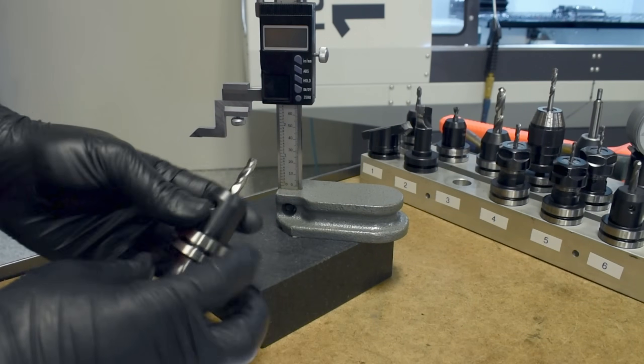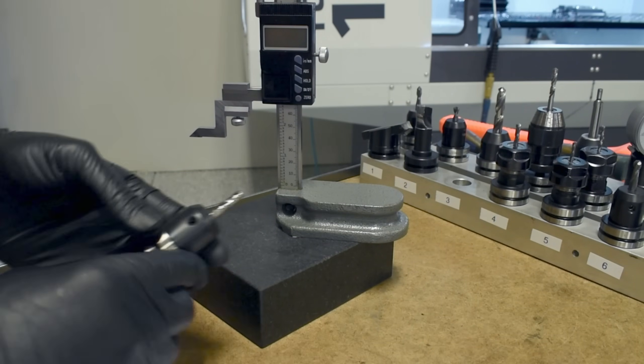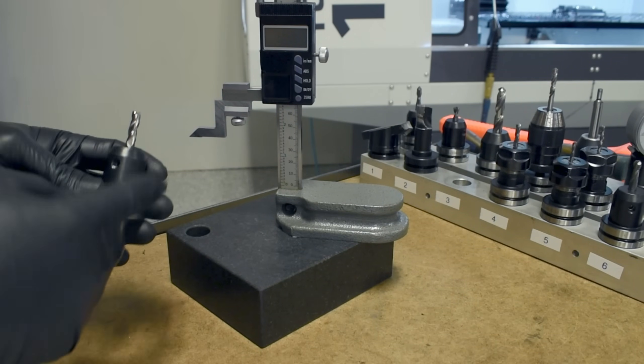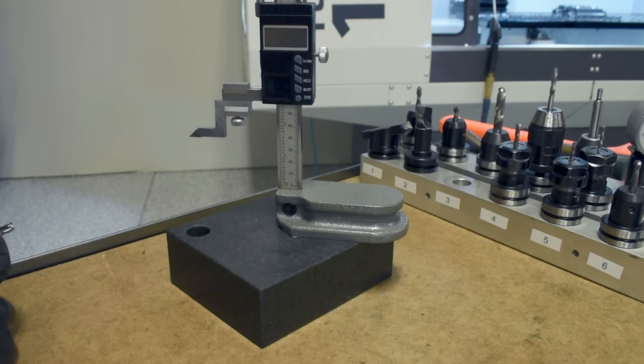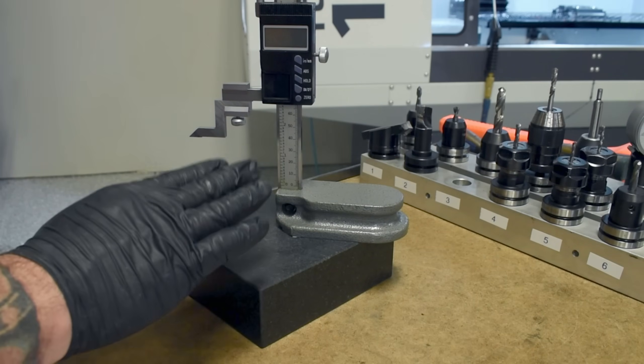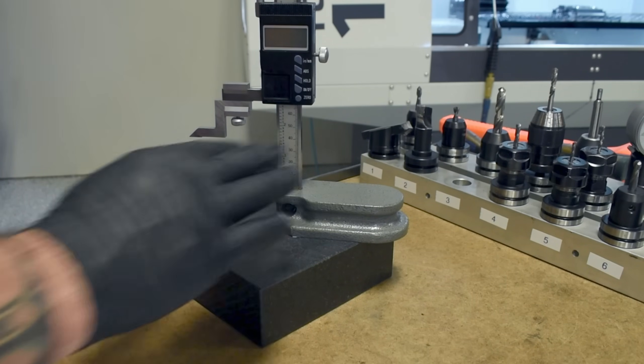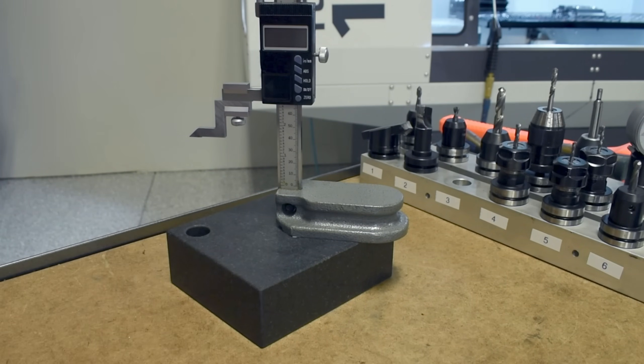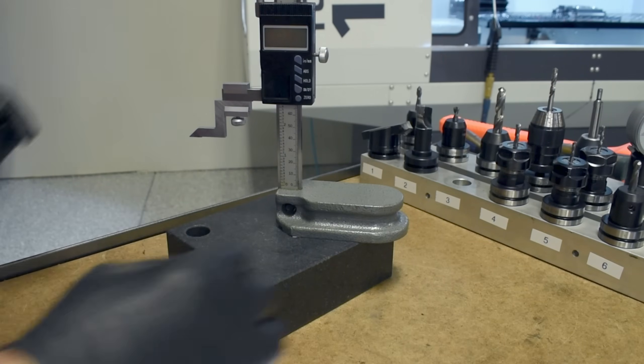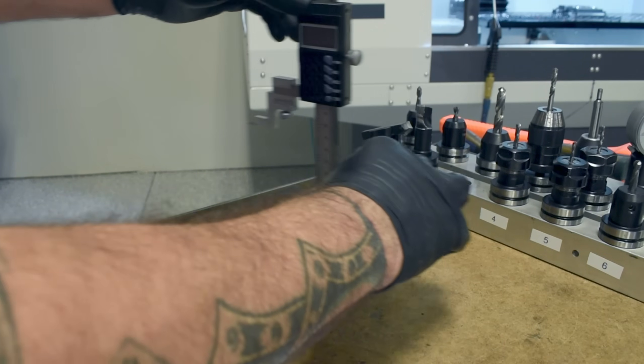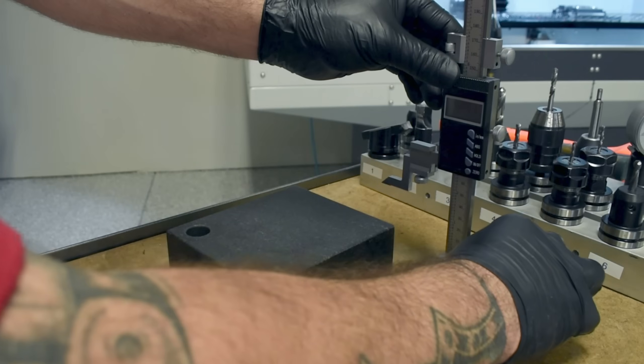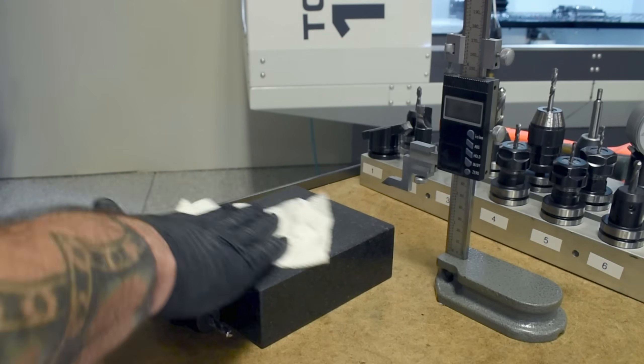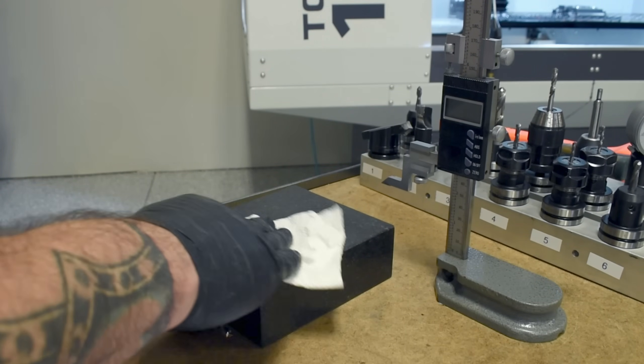Just tighten that up pretty good. Now with our tool all set up in our holder, it's time to measure the tool length offset using our Tormach surface plate and height gauge. First thing we're going to want to do is make sure the top of the surface plate is clean and free of debris.